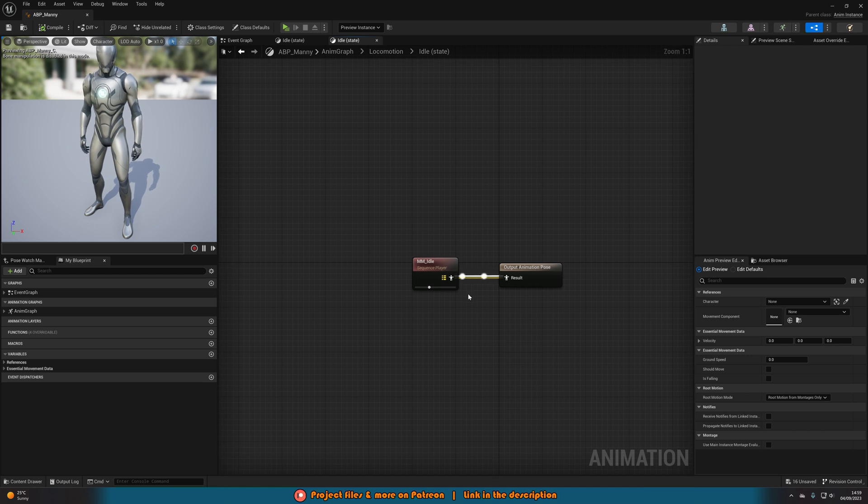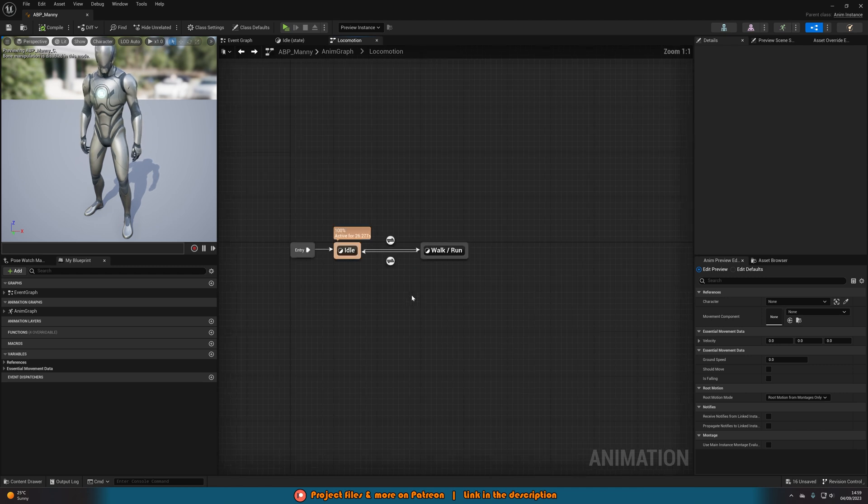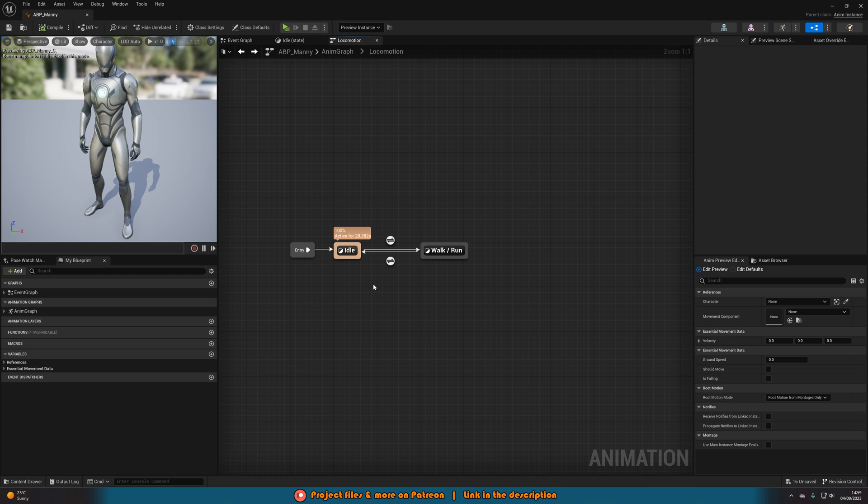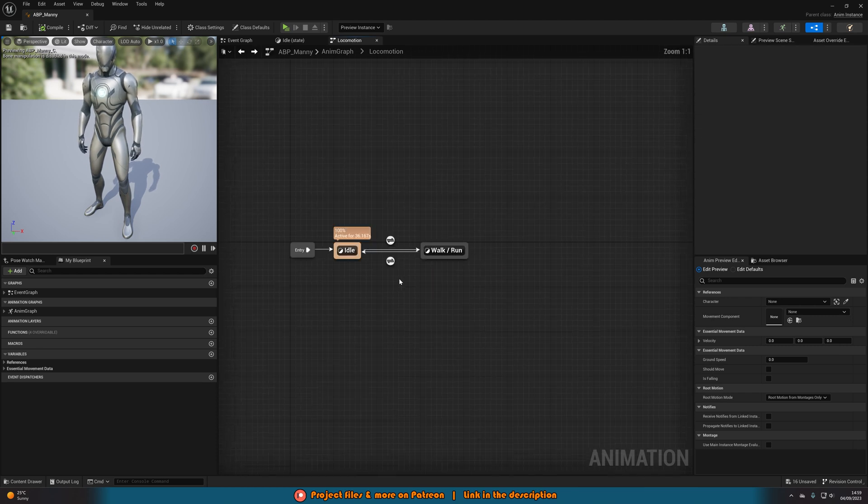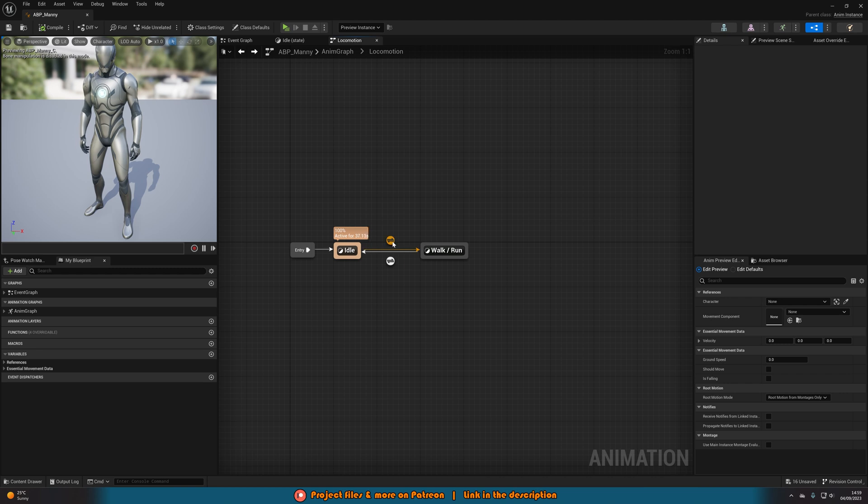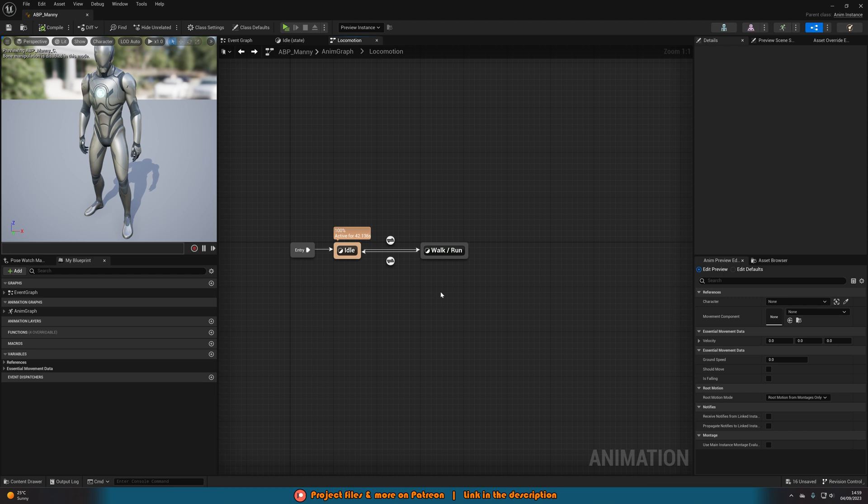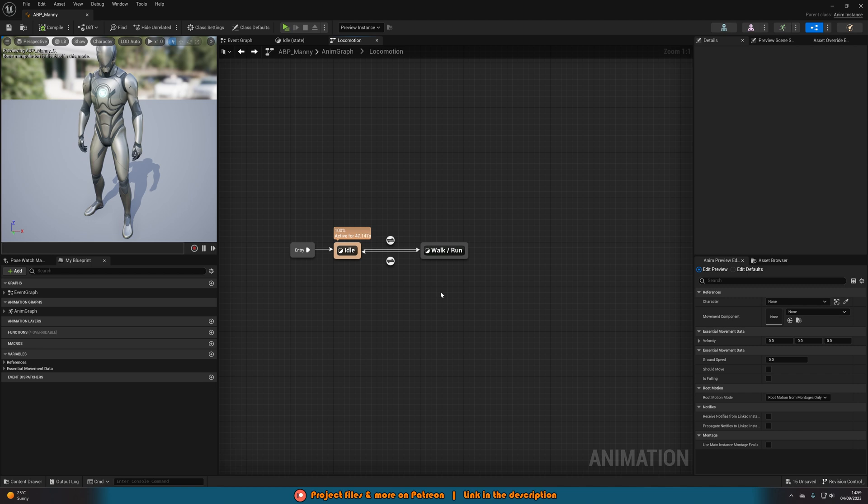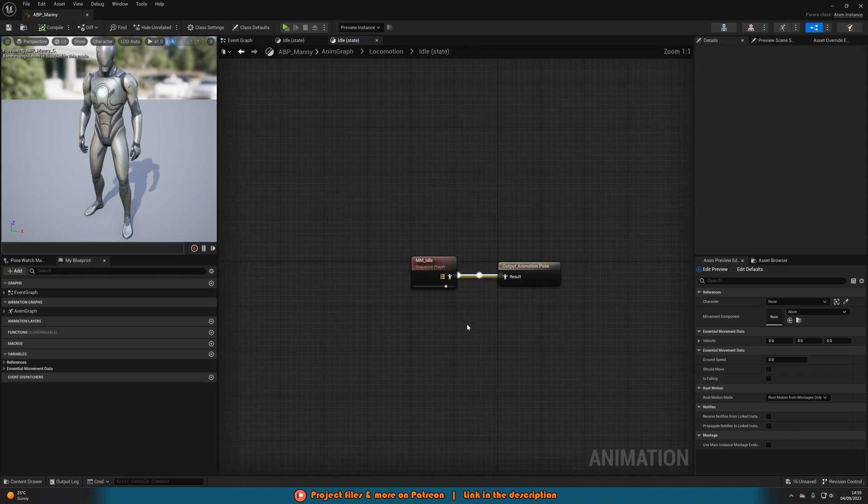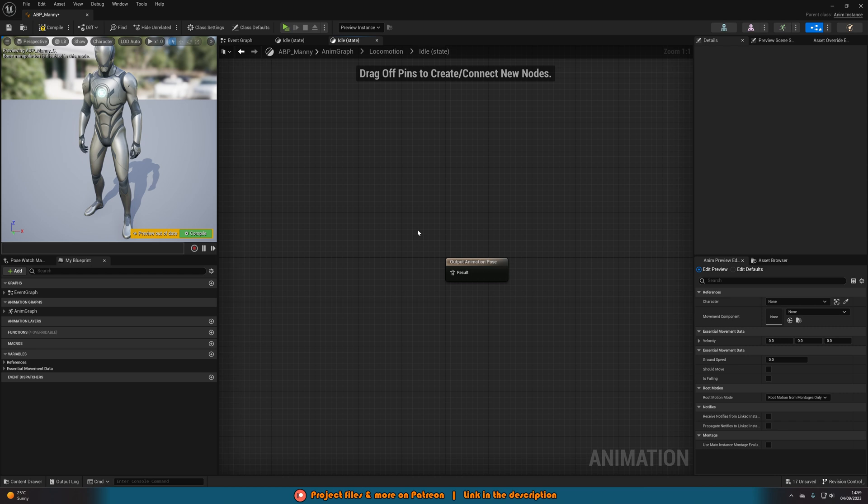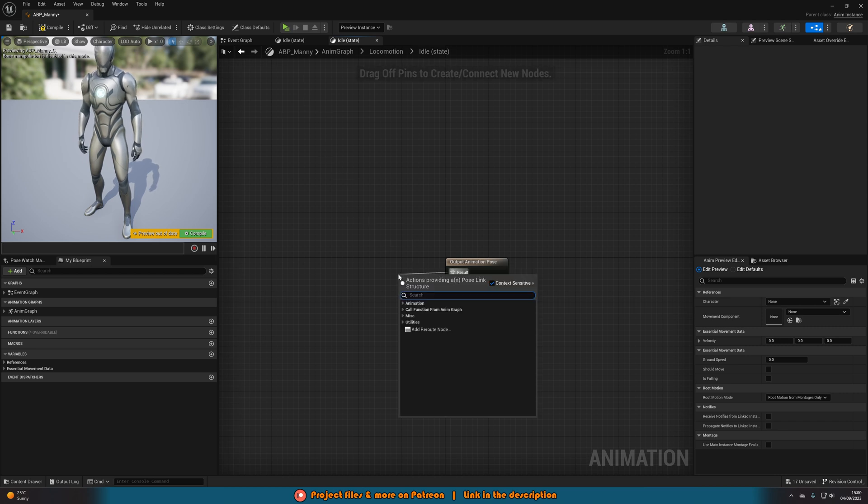Now if you don't have an Idle state and just have Idle, Walk, and Run all in the same one, you're going to want to make sure that you do separate those. You can just create a new state and put your idle animation in there, then have it go from Should Move and Should Not Move into Walk Run. If you don't have this already set up, I'm not going to go over that in today's video. I do have another video where I go over how to create this in more detail.